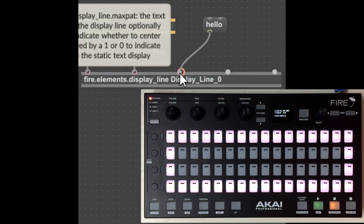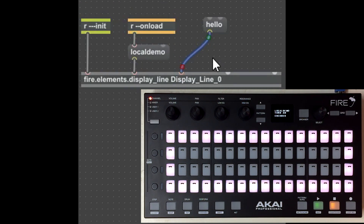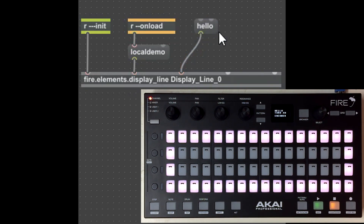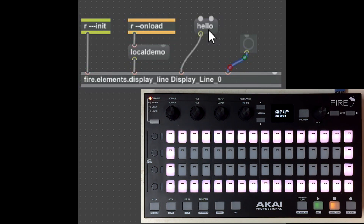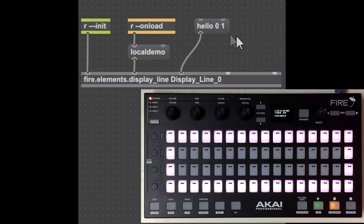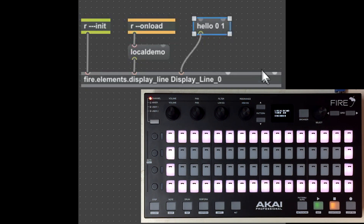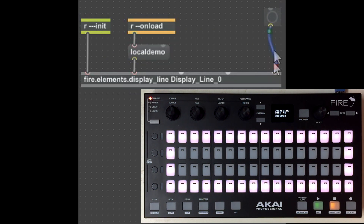Each display line actually has two layers of text it can show: what's called the static text — that's 'local demo' — and then a momentary or overlay text, which is only shown momentarily. If I write 'hello' to the momentary line, I can switch back to the static text by sending a bang into this inlet, which reverts back to the static text. We can also auto-revert — this will show the momentary text for a couple of seconds and then revert back to the static text. The last inlet resets and clears the display line. All three display lines work in the same way.